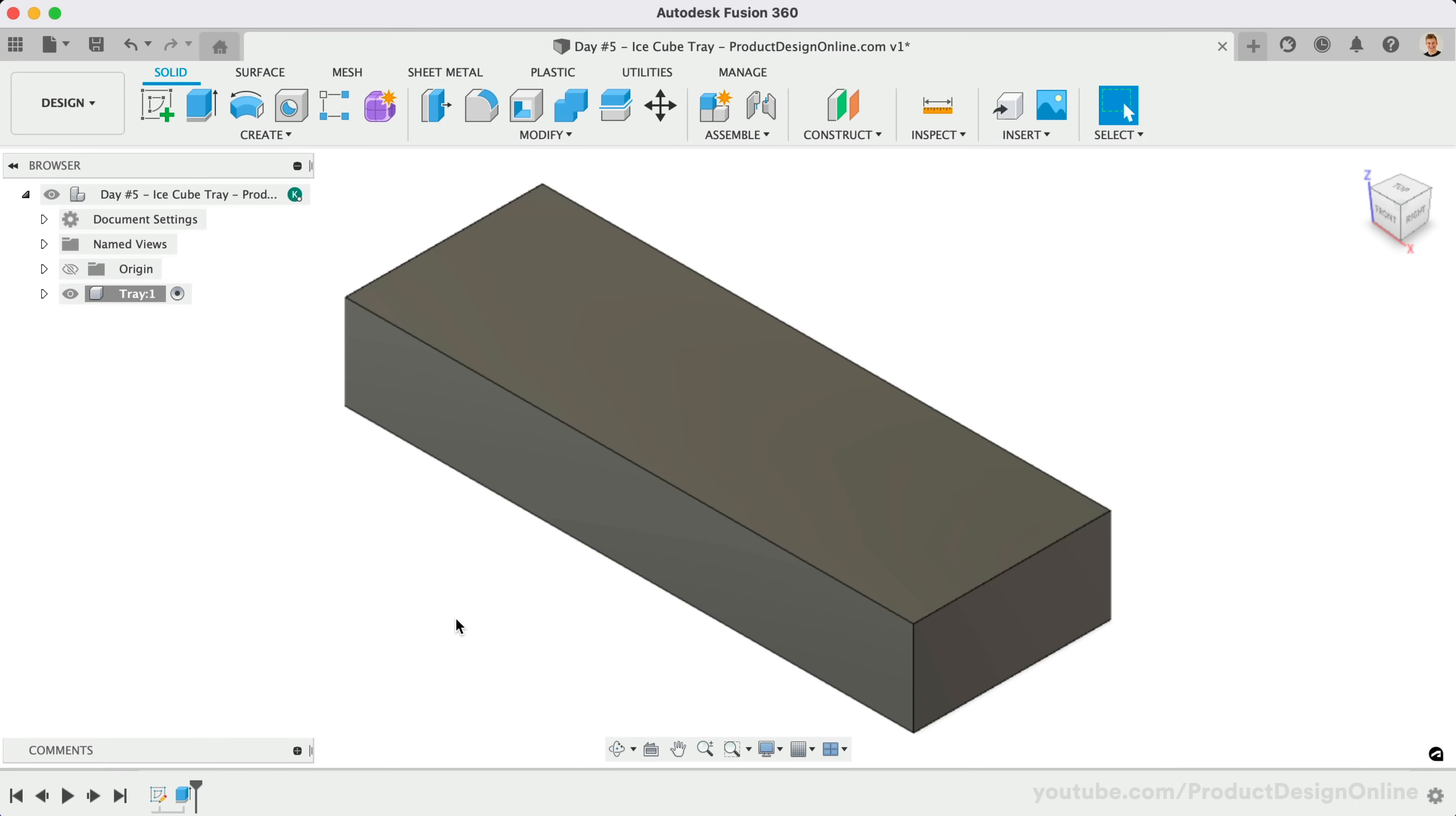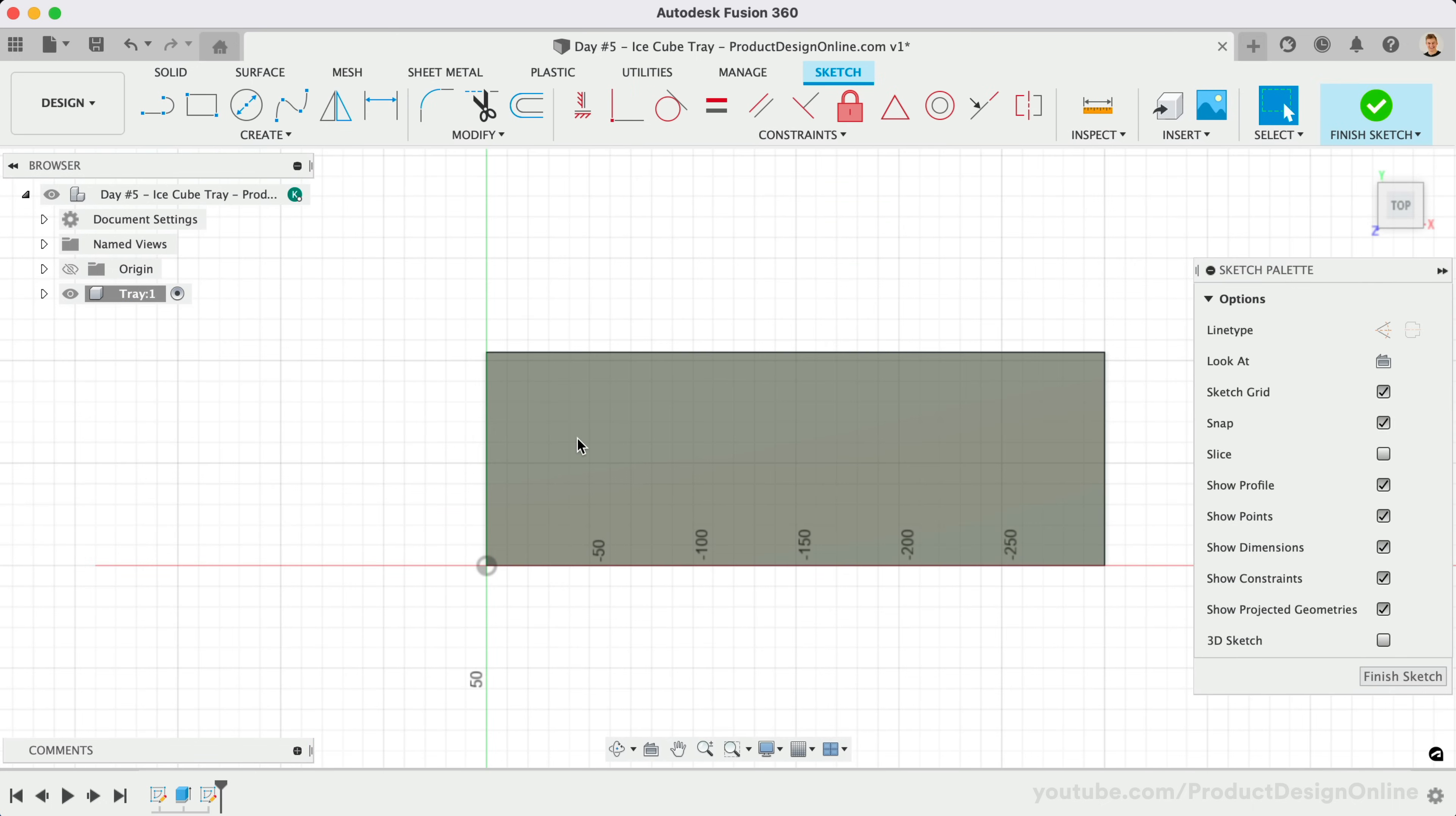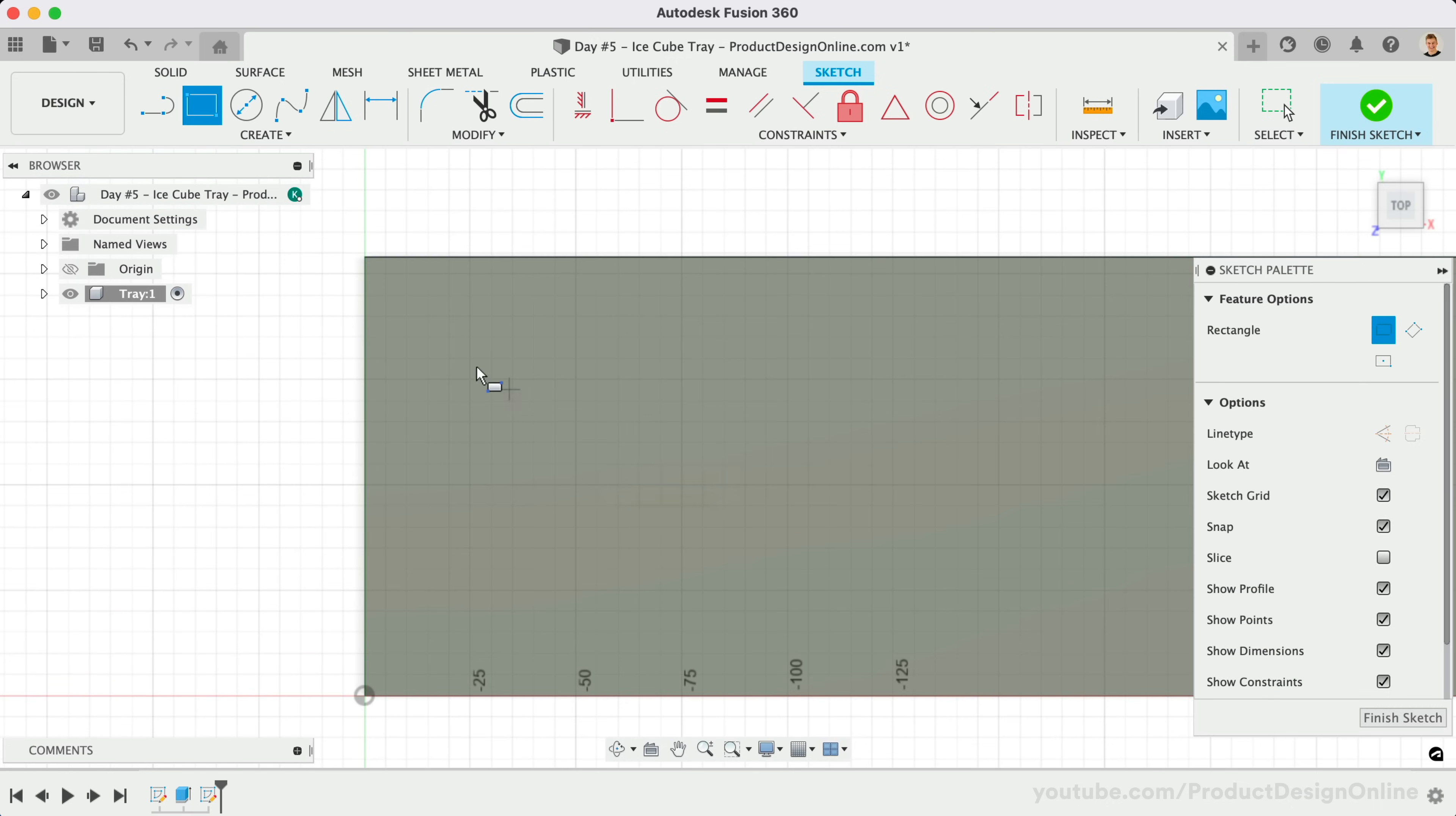Let's create a new sketch on the top surface by right-clicking on the face, followed by Create Sketch. We'll start with the two-point rectangle again, not worrying about the location. Let's make the height 40mm and the width 30mm.